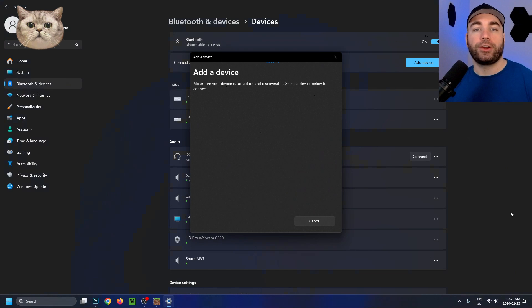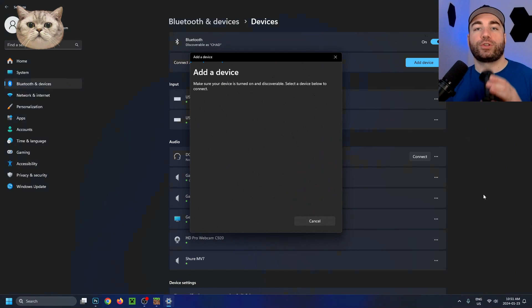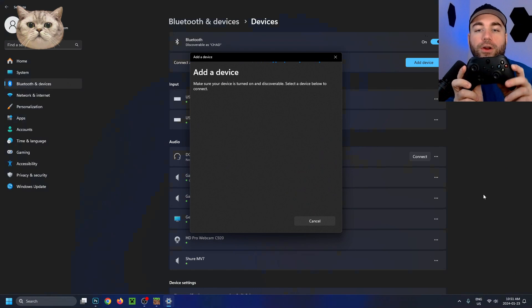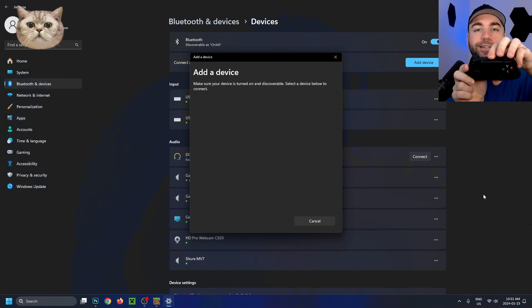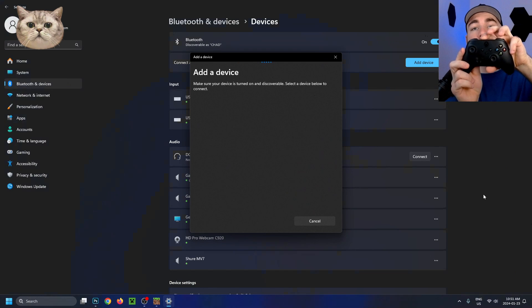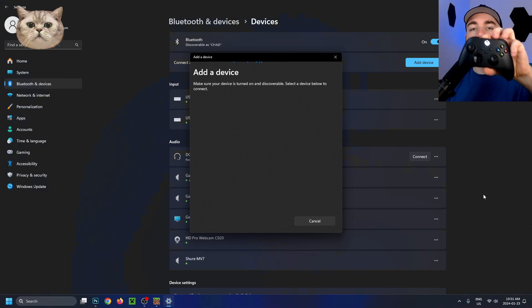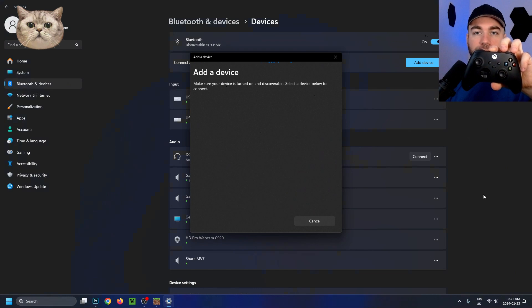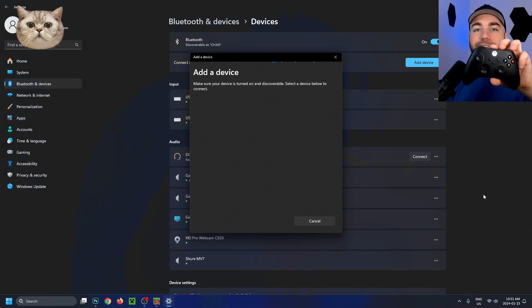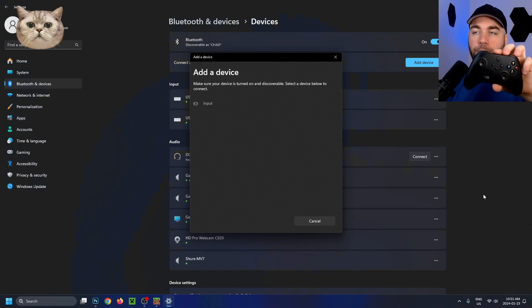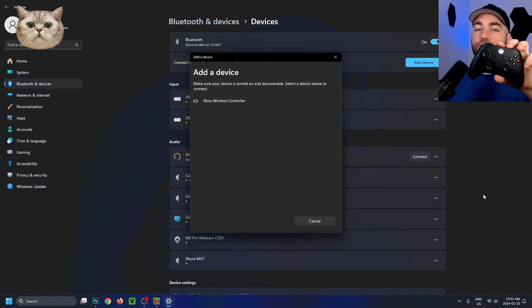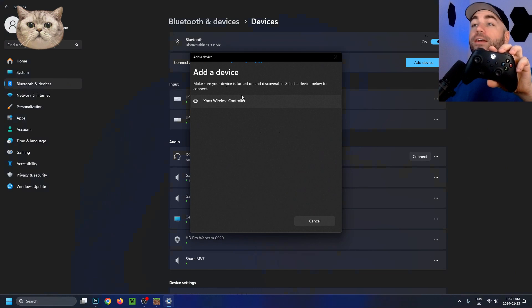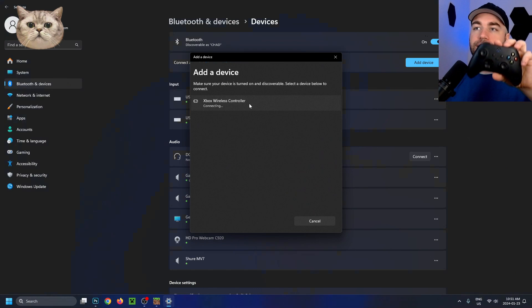This will put your computer into pairing mode. Grab your Xbox controller and press and hold the sync button at the top, which will also put your controller into pairing mode. You'll notice the button on the front is flashing as well, indicating it's in pairing mode. Then you should see Xbox wireless controller pop up. Go ahead and select this.